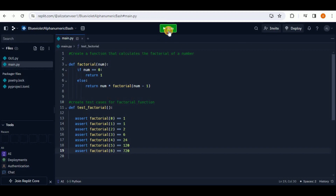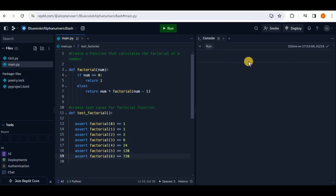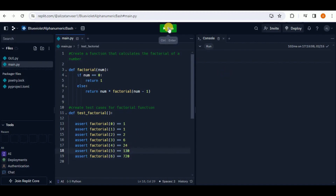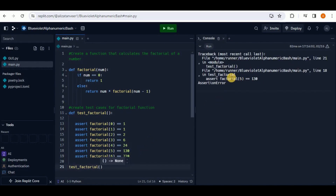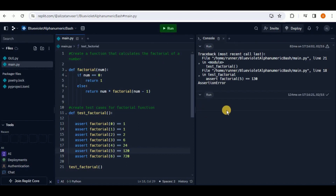Once you're happy with the number of test cases, run the project. If everything passes, nothing appears in the console. To demonstrate a failure, if we change the expected result from 120 to 130 and run, it shows an error indicating that test case failed — the factorial of five was expected to be 130. Changing it back to 120 and running again shows no errors, confirming all test cases passed.